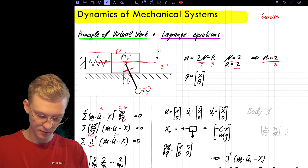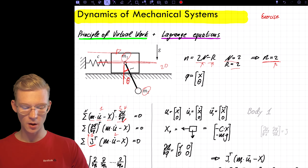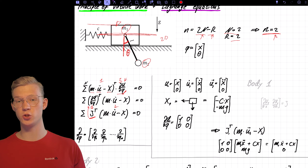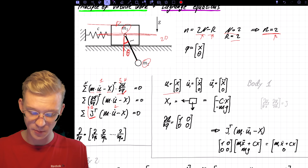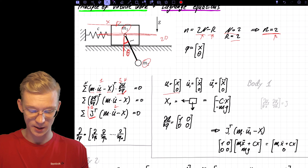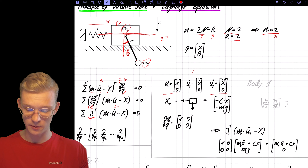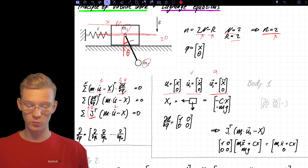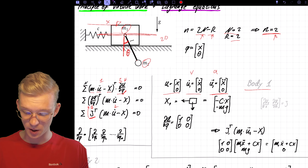So we have two generalized coordinates: the displacement X and our angle theta. Now we just follow our recipe. First, we get the position of mass 1, which is just X. We derive it to get X dot, then derive it again — here we have the velocity, and here we have the acceleration — and we're done with the accelerations for body 1.